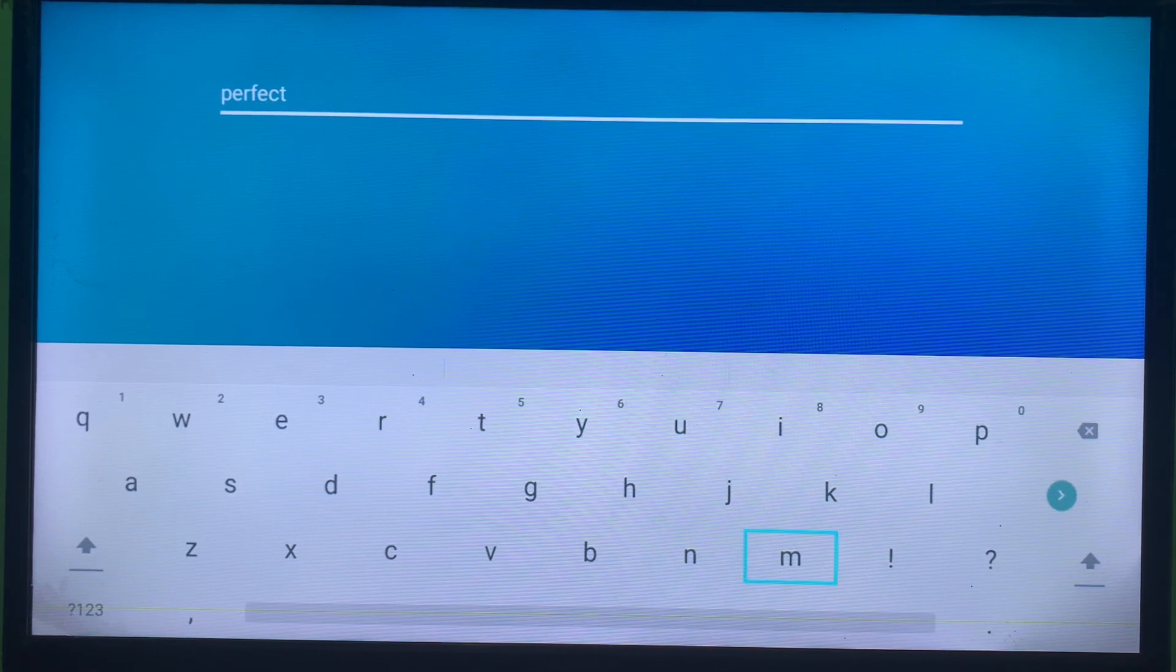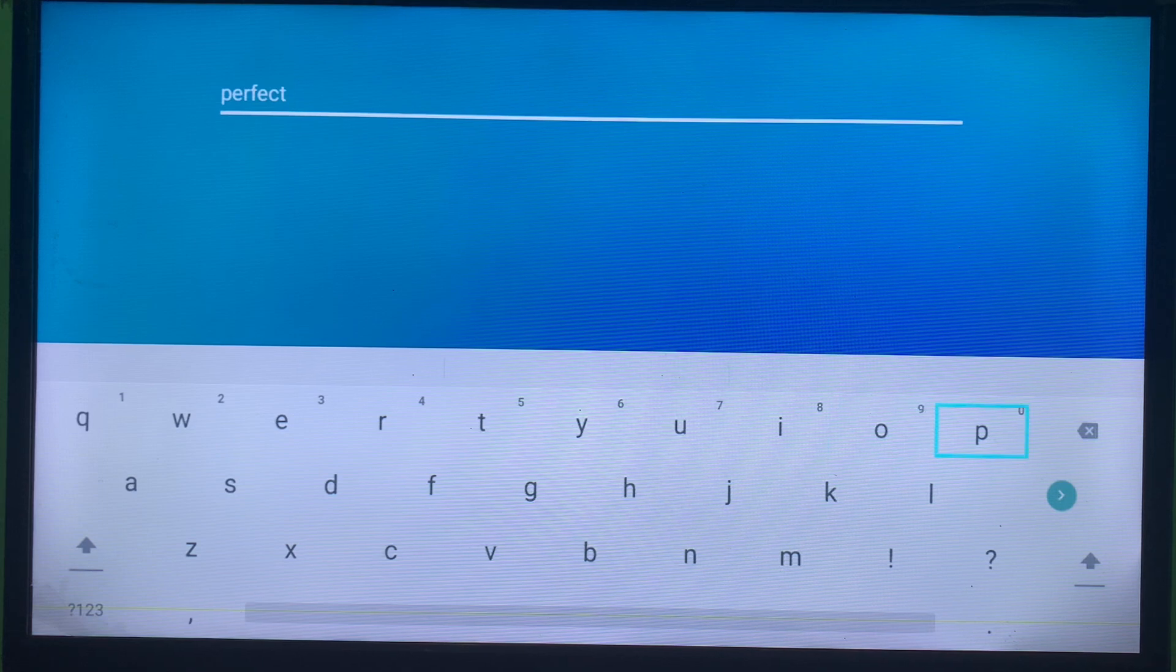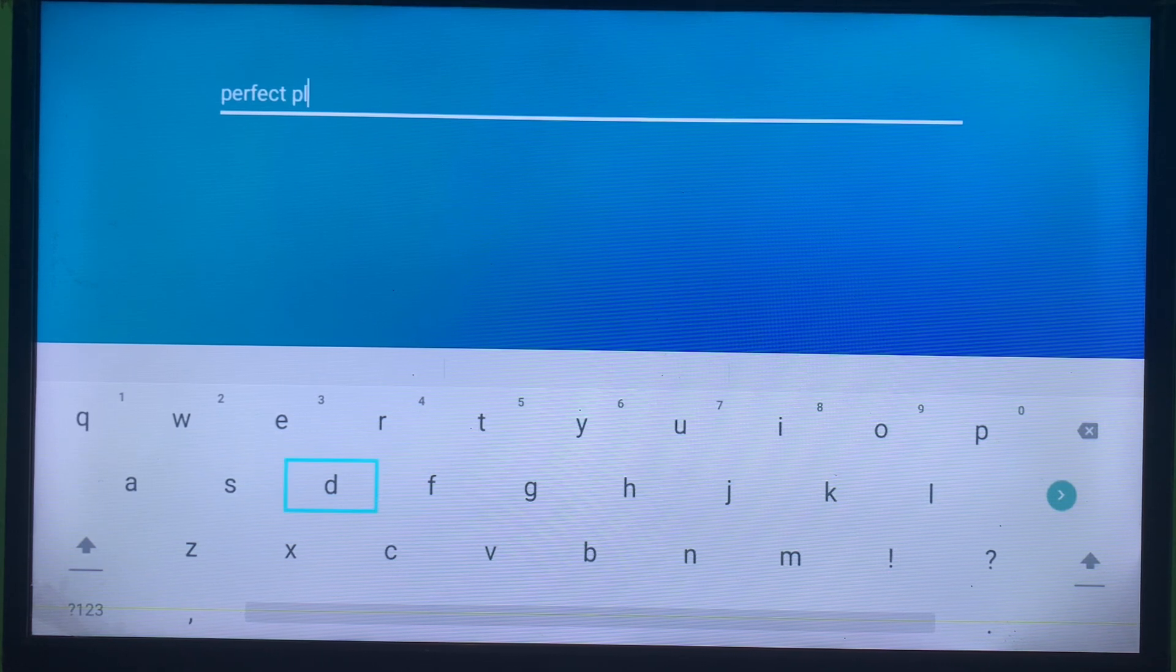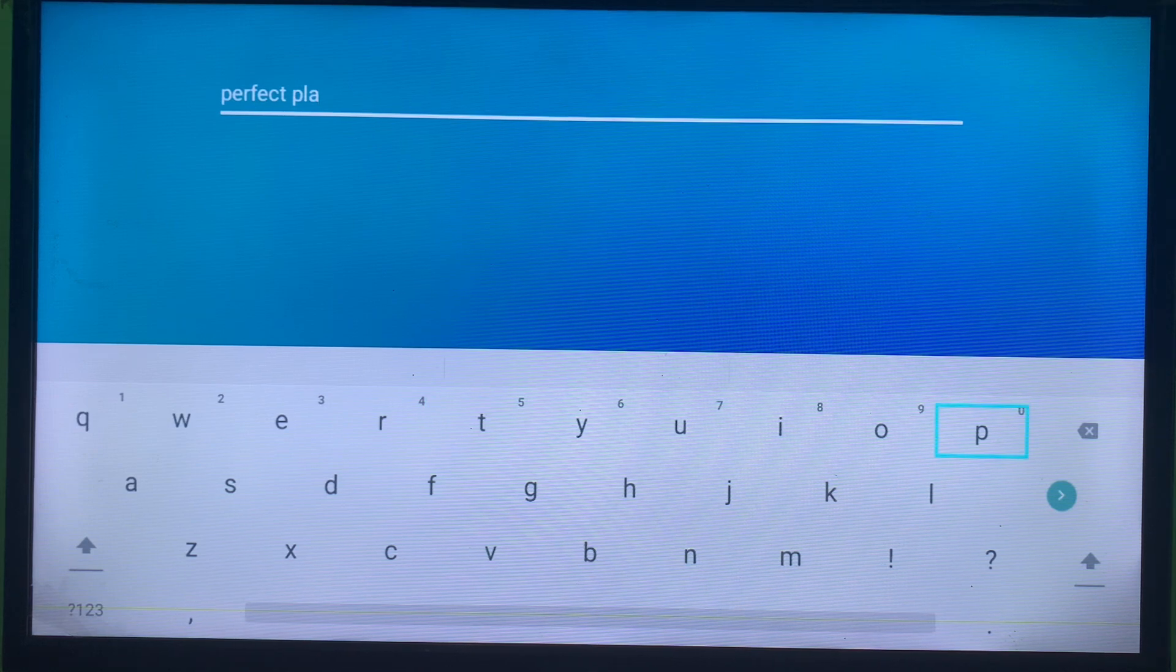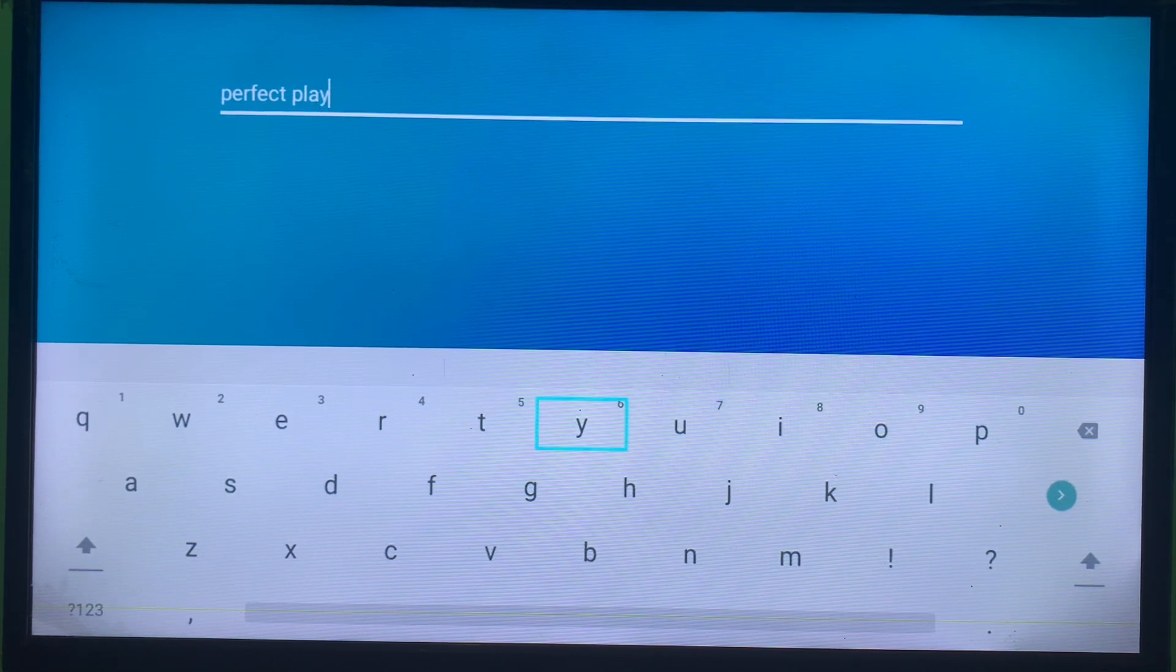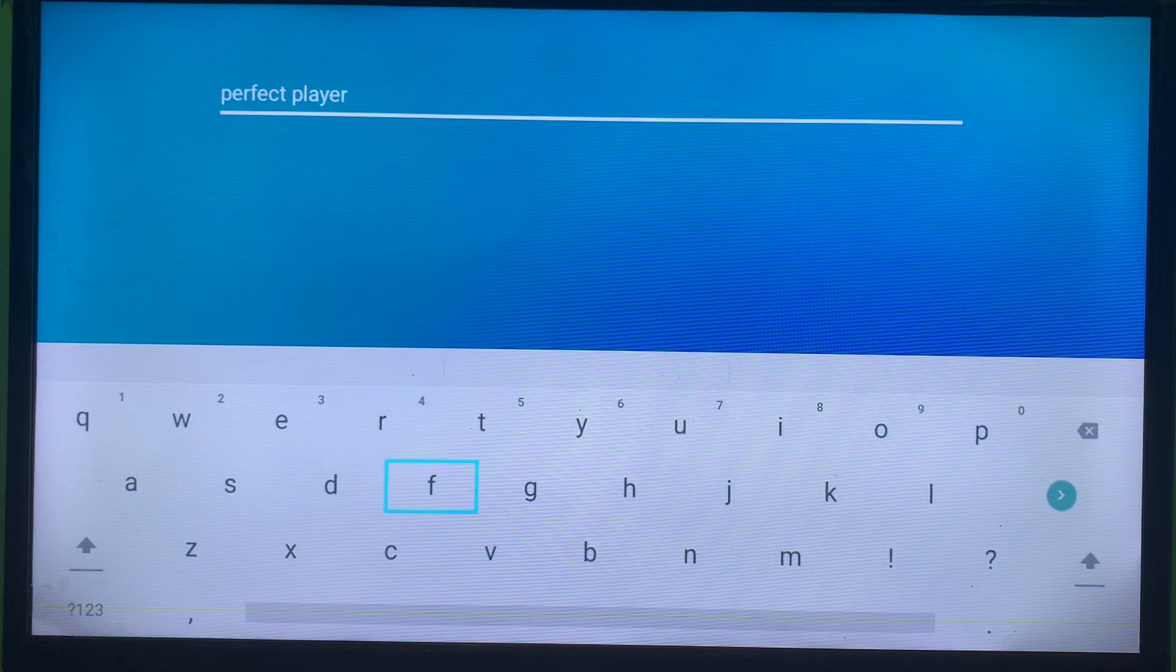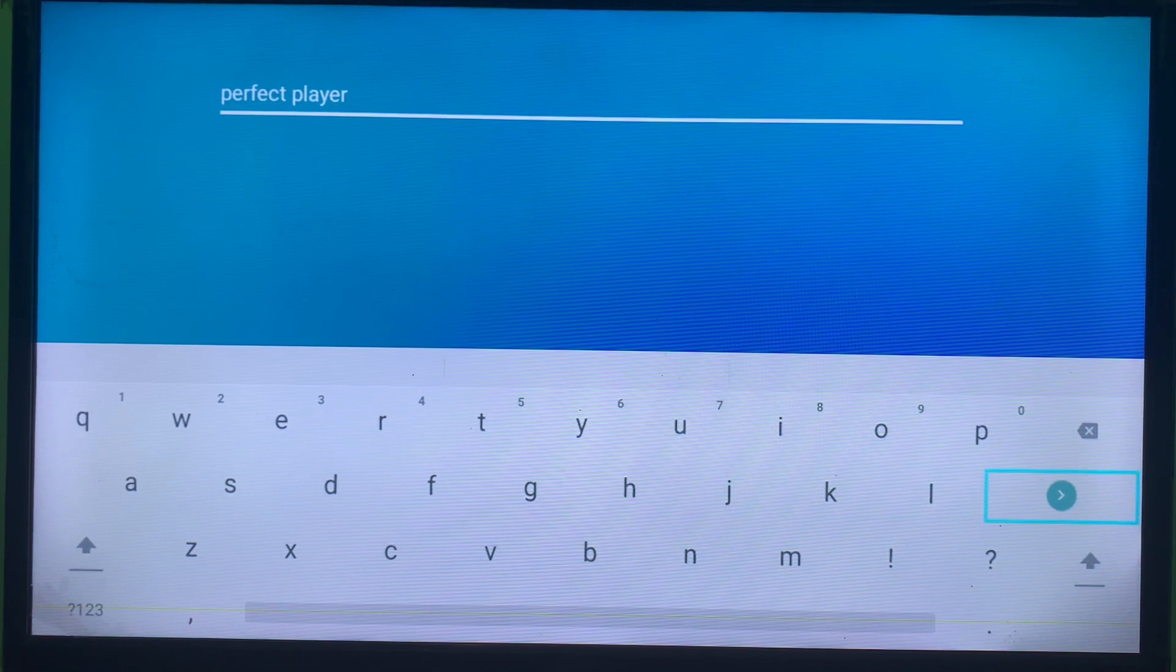Just hold on. Perfect Player. So almost there. Alright, so once you've typed that, we are going to click on Enter.